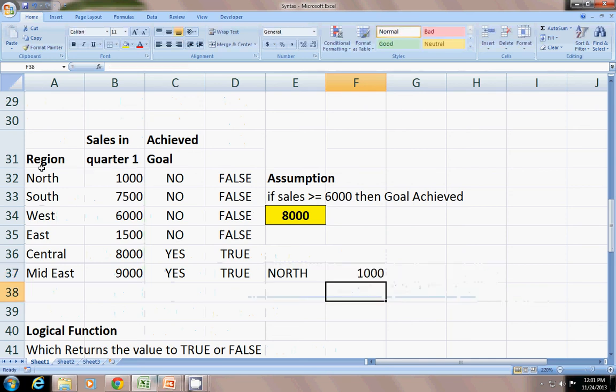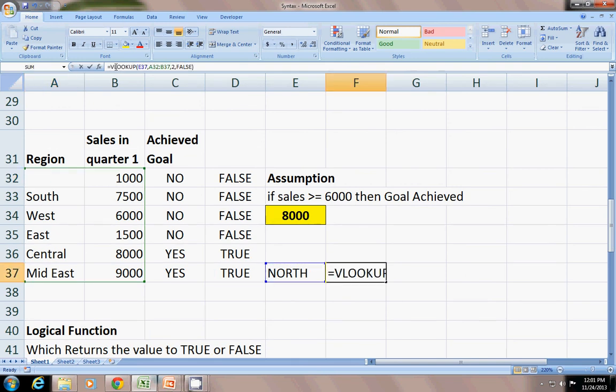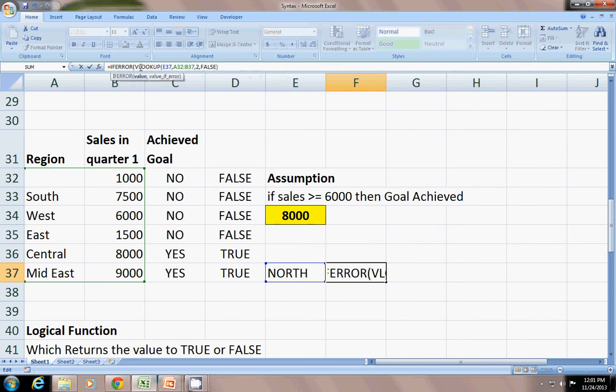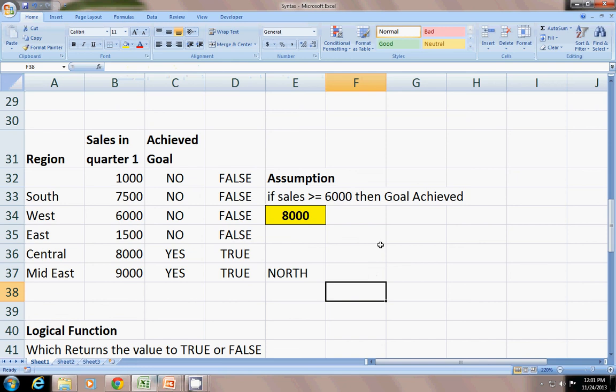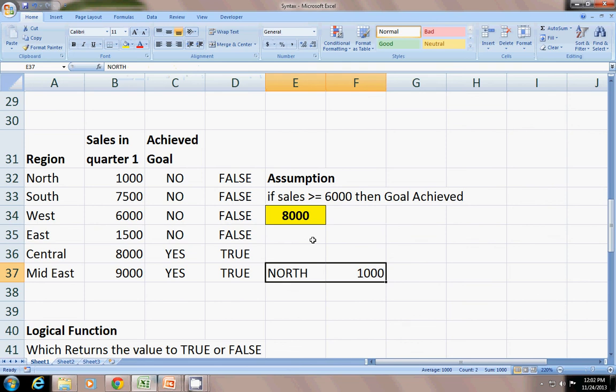But if I delete this NORTH it shows an N/A error unless I can code it with IFERROR function. Value and value_if_error - the value_if_error will be double quotes double quotes, that will be null string. And see, you can get a null string here. And I will write here NORTH. This type of thing is used in IFERROR function.